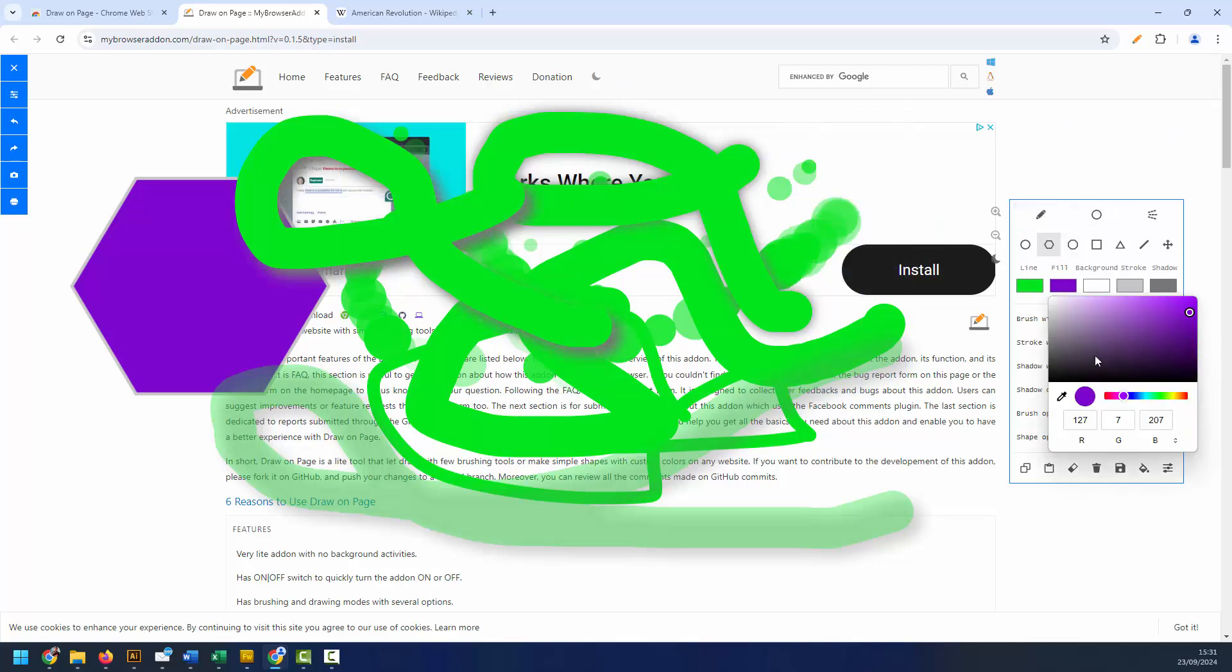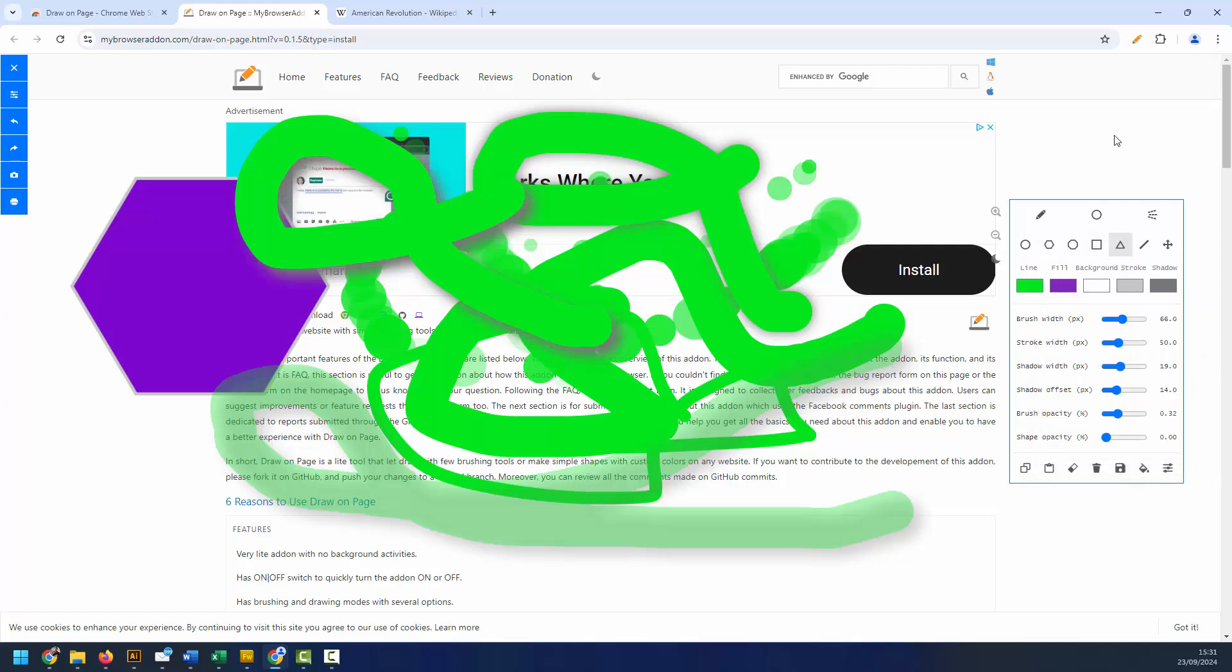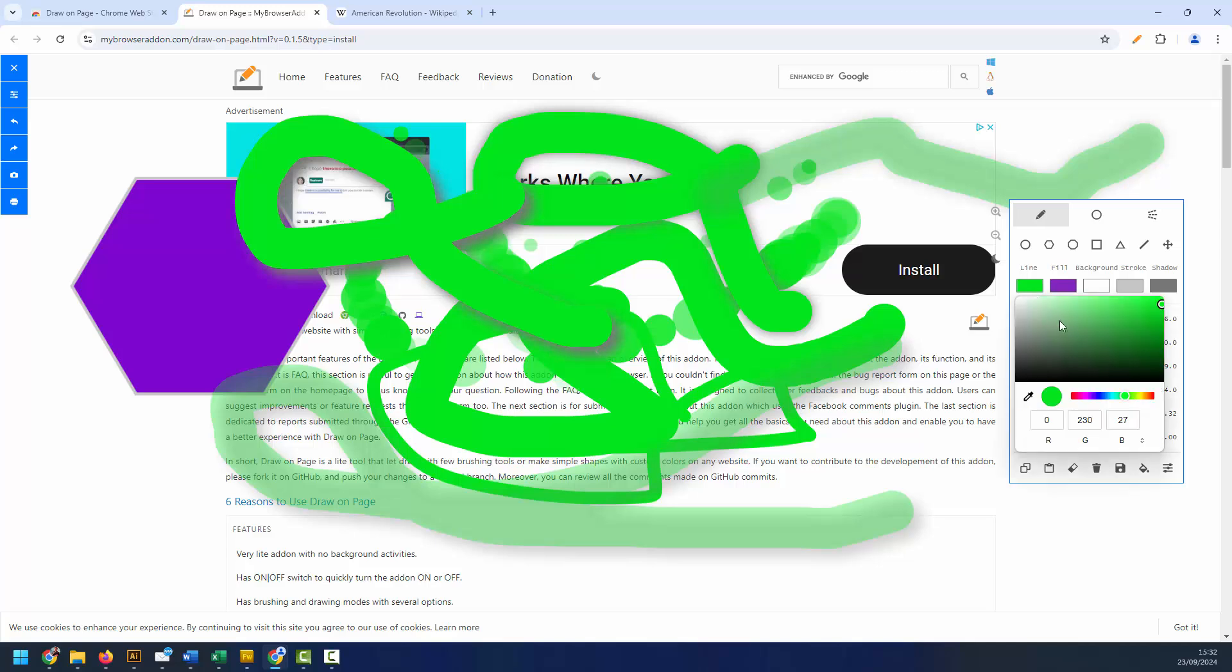We can change the colors of the objects and the color of the lines as well.